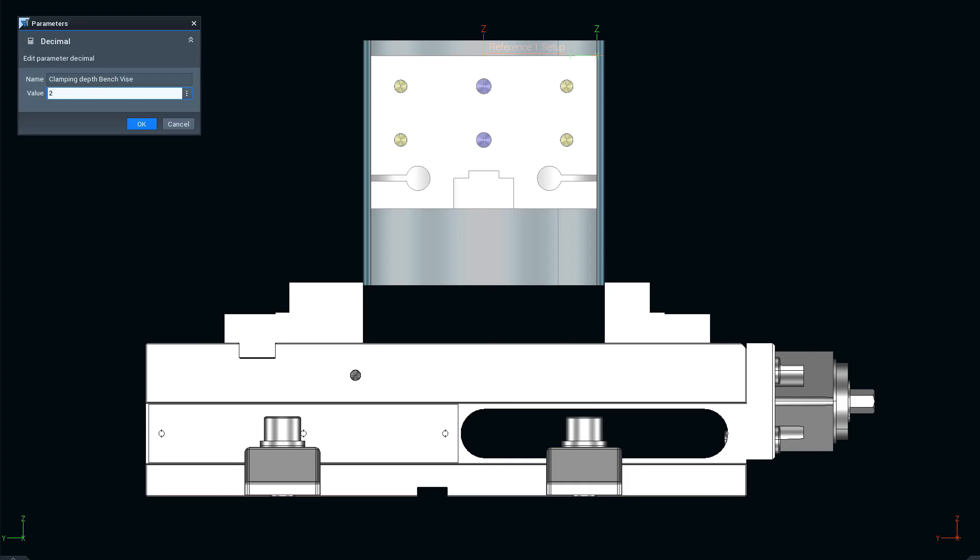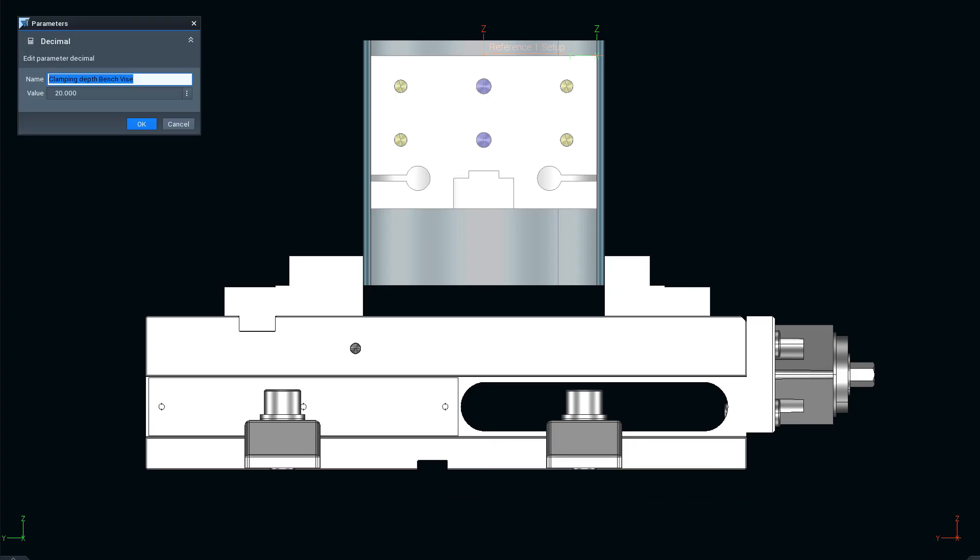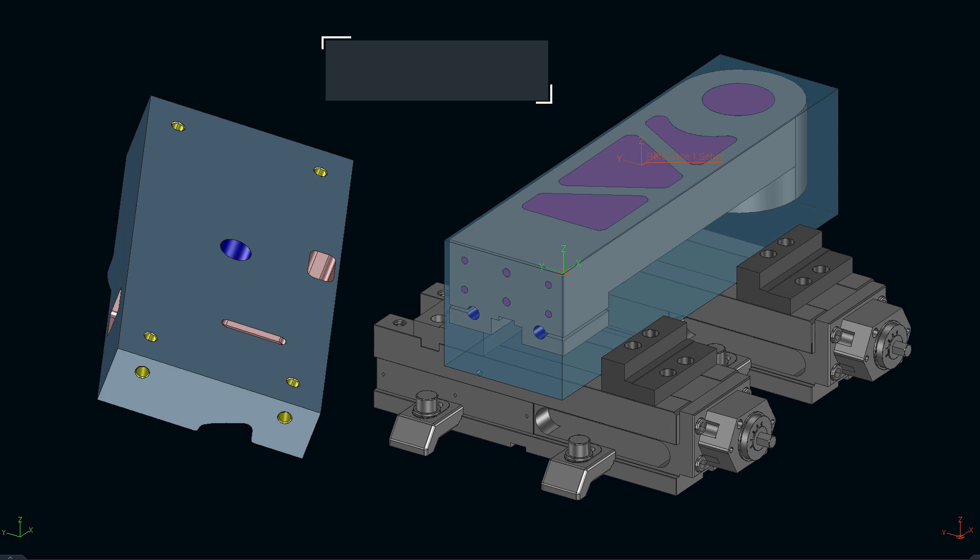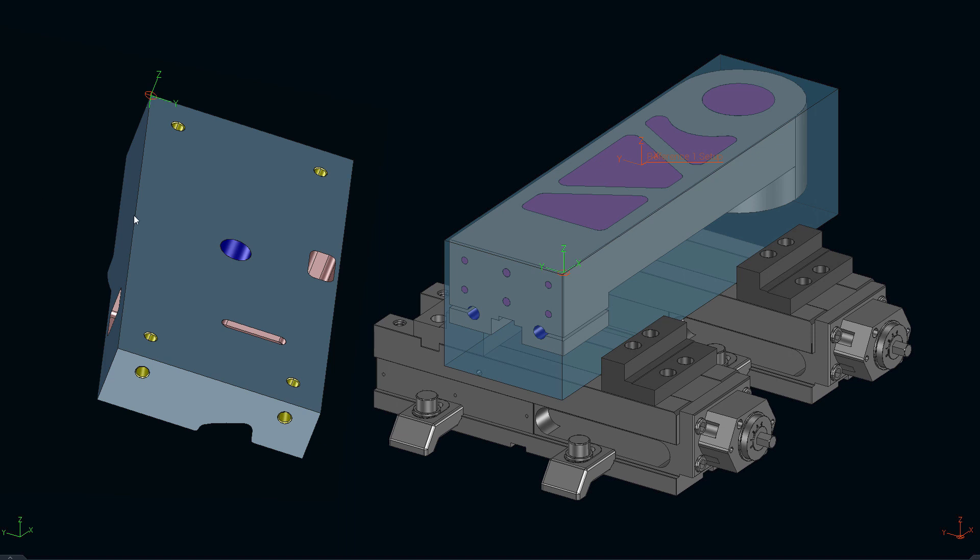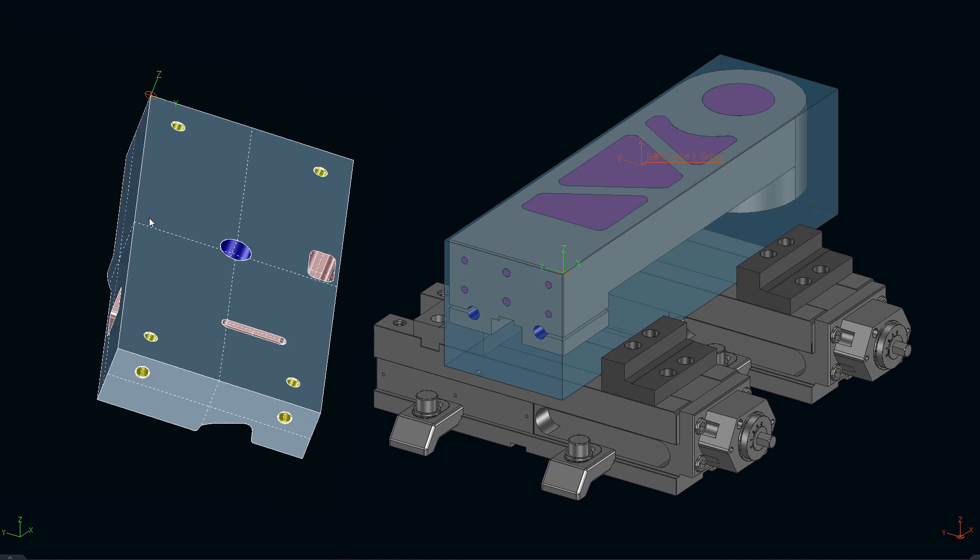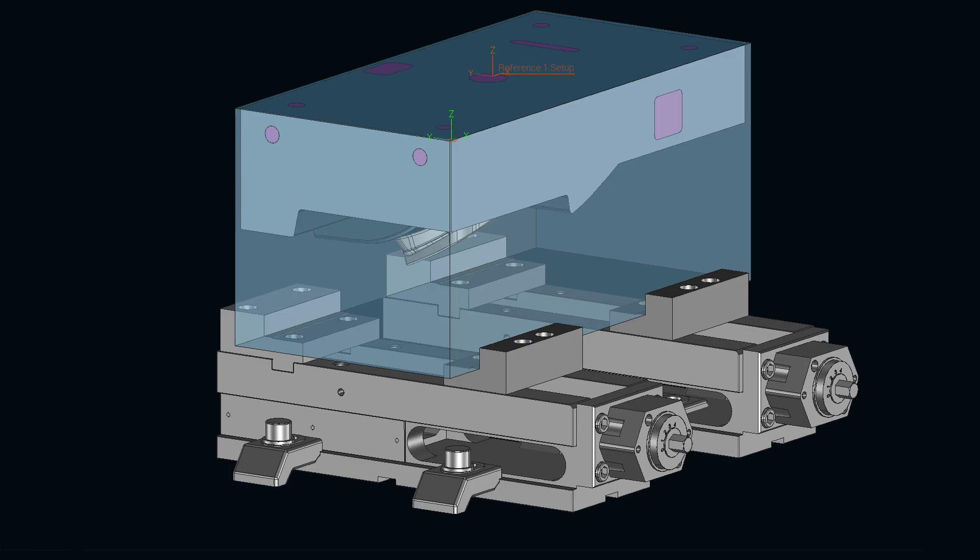Finally, we change the insert depth. And another great benefit. One and the same CAD template can be used for any parts. Only the part has to be replaced. The system does everything else fully automatically.